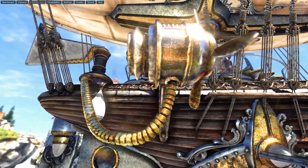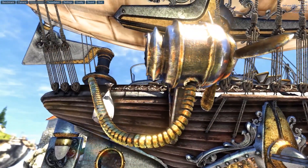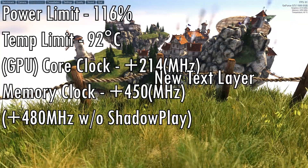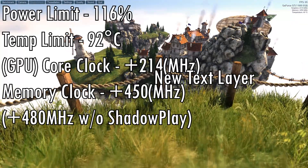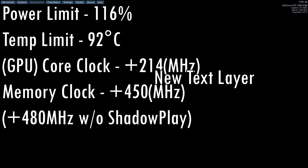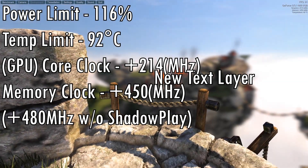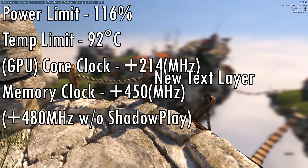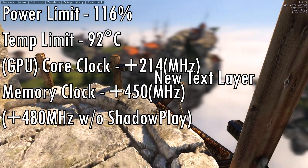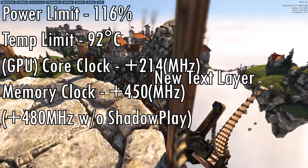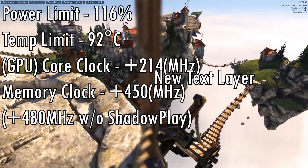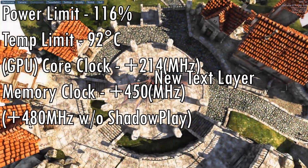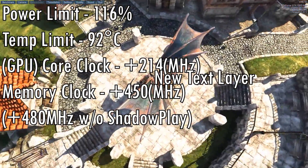My values that worked for me were 214 on the core clock and 450 on the memory clock, in terms of megahertz added. I turned up the power limit to the maximum and the temperature limit to the maximum as well — 116% on the power limit and 92 on the temperature limit.